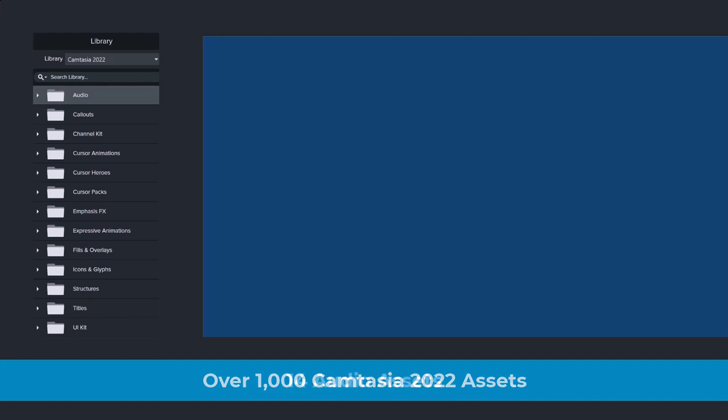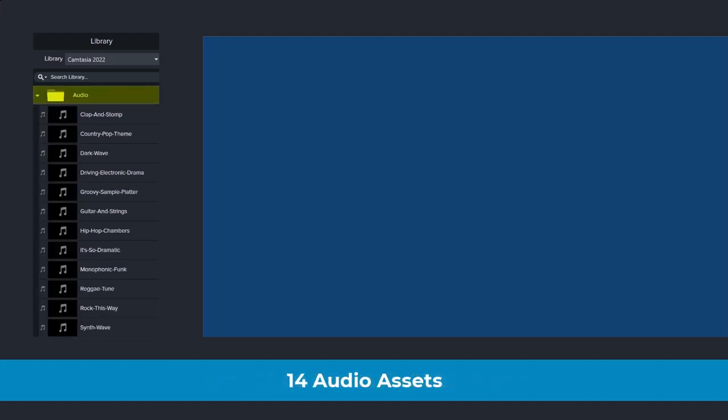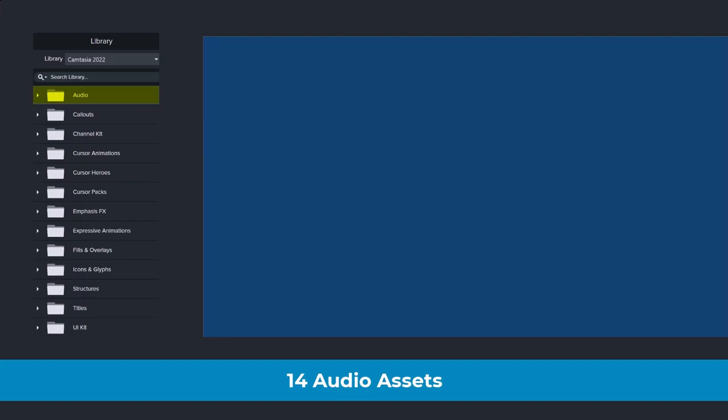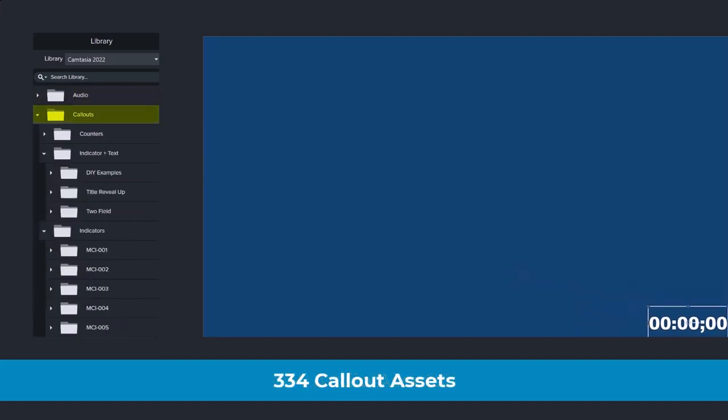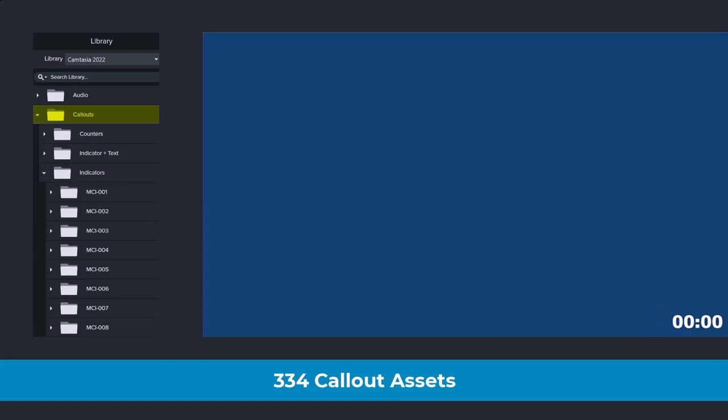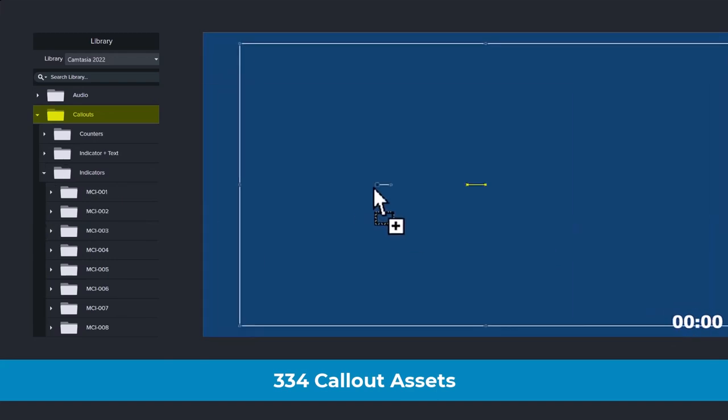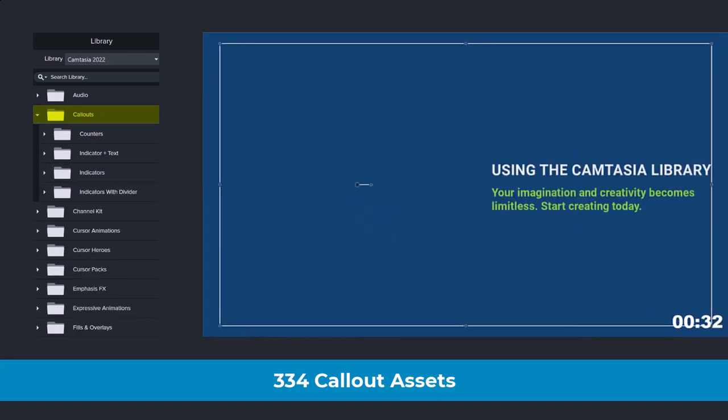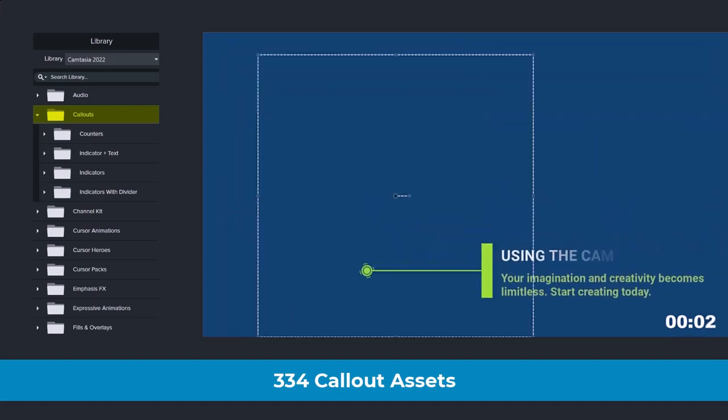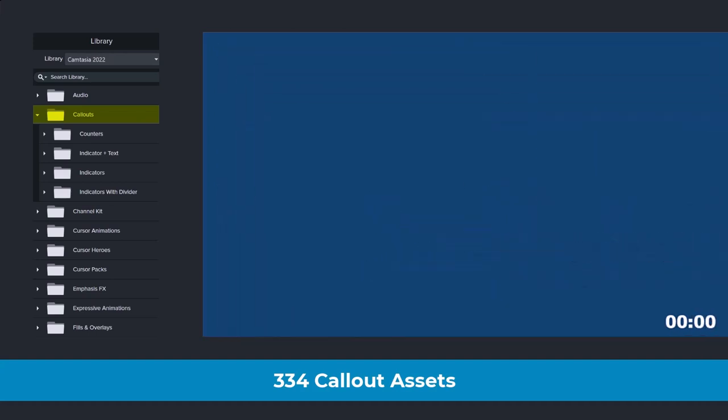You are getting 14 audio assets. And honestly, these are okay. If you're just getting started, you'll soon be looking for more music resources on the internet. 334 callout assets. These include counters, indicator and text assets, indicators, and indicators with dividers.